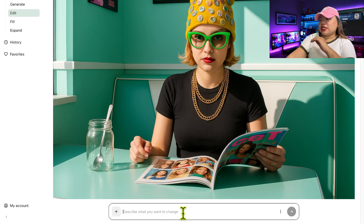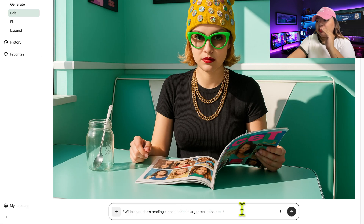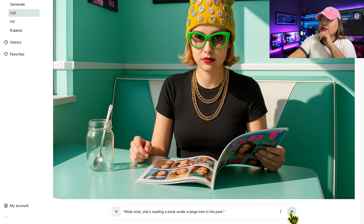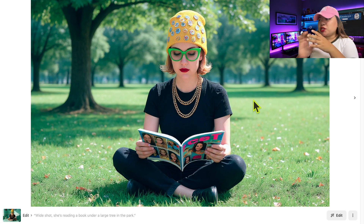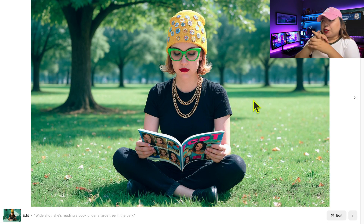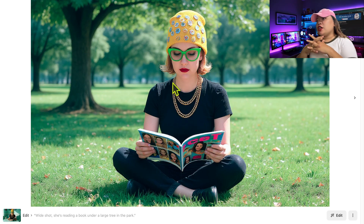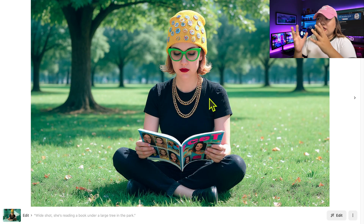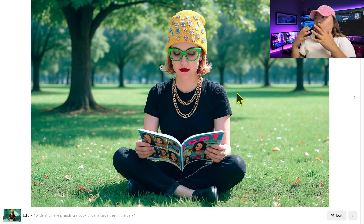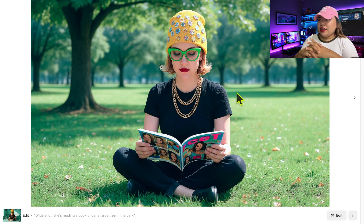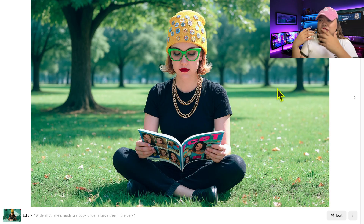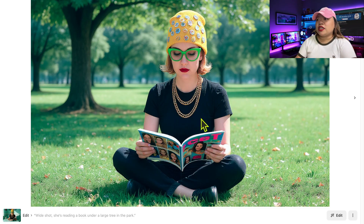The next prompt is: wide shot, she's reading a book under a large tree in the park. Click Submit again. You'll see emotional expression added to the character — her pose and mood change, but not her facial structure or identity. This is powerful for storytelling, where emotion is just as important as appearance. The character still looks like herself, proving that Flux can handle even complex scenes without breaking consistency.